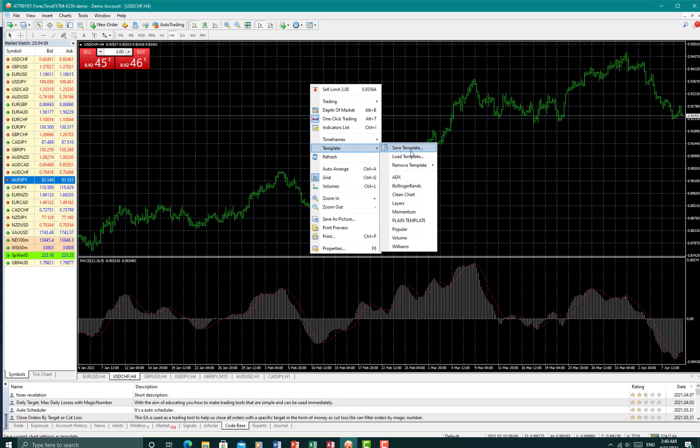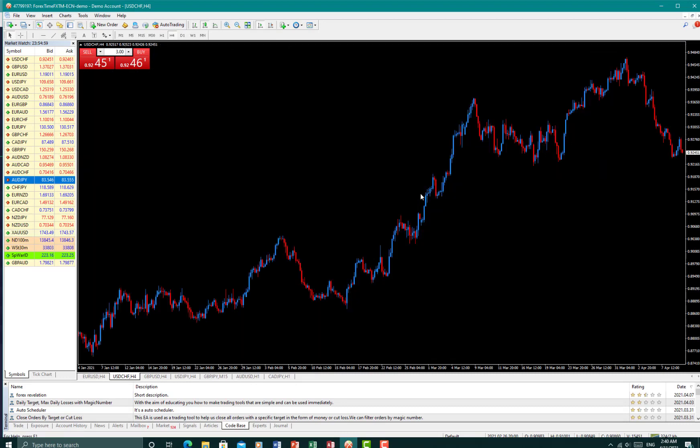...and click on clean charts, and your template will appear. This is very efficient when you're monitoring a lot of charts and you really don't want to start, you know, going through customizations on every single chart.